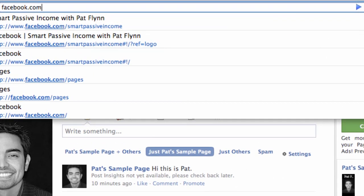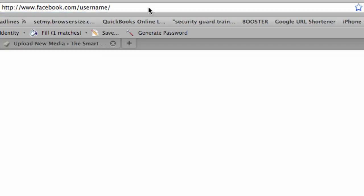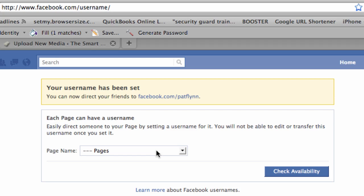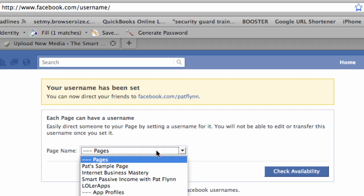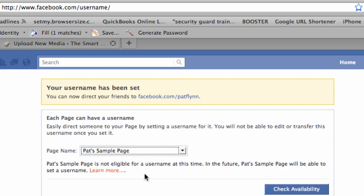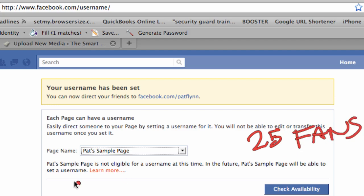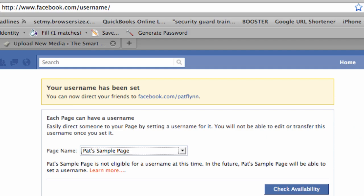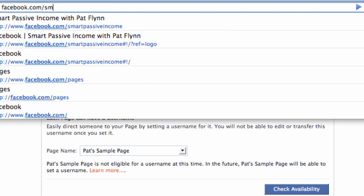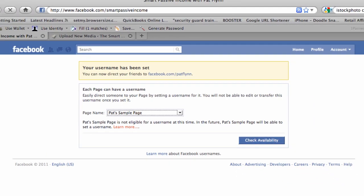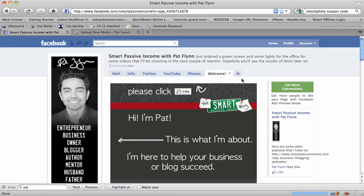To get a nice-looking URL, go to facebook.com/username. When you go there, you have the ability to rename your page. For example, my sample page says it's not eligible for a username at this time. Once you have 25 fans or more, this will change and you'll be able to add your own name to it. Mine, for example, is facebook.com/smartpassiveincome, and that takes people directly to my page.